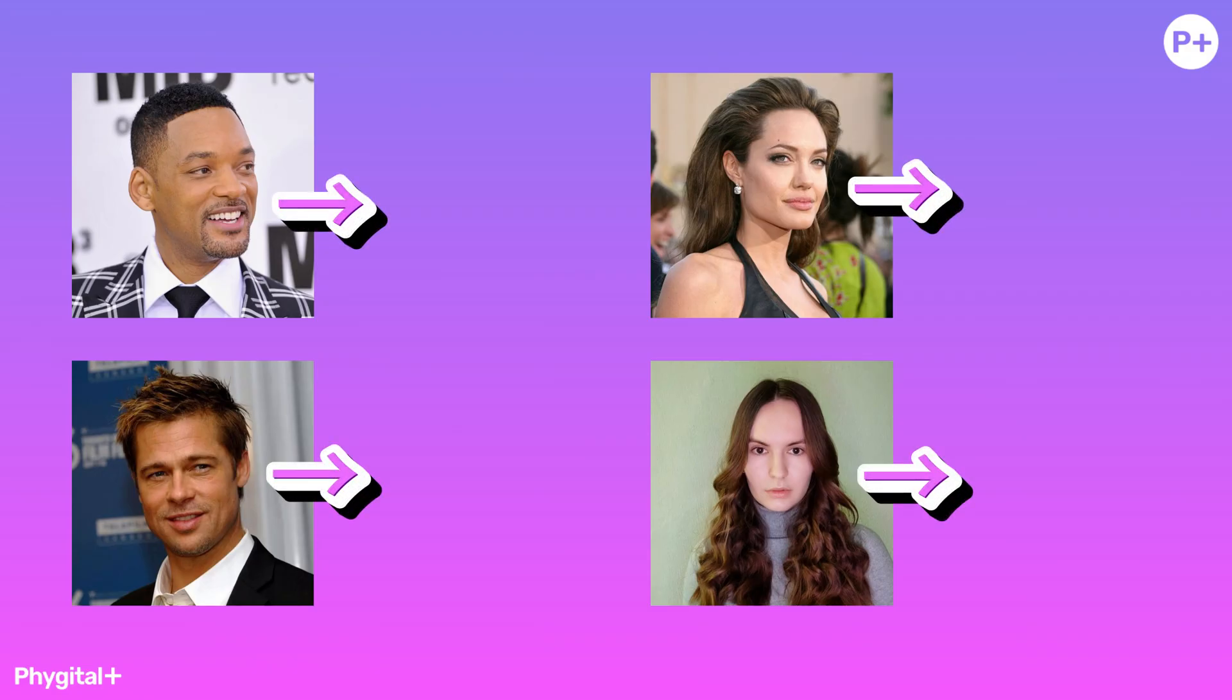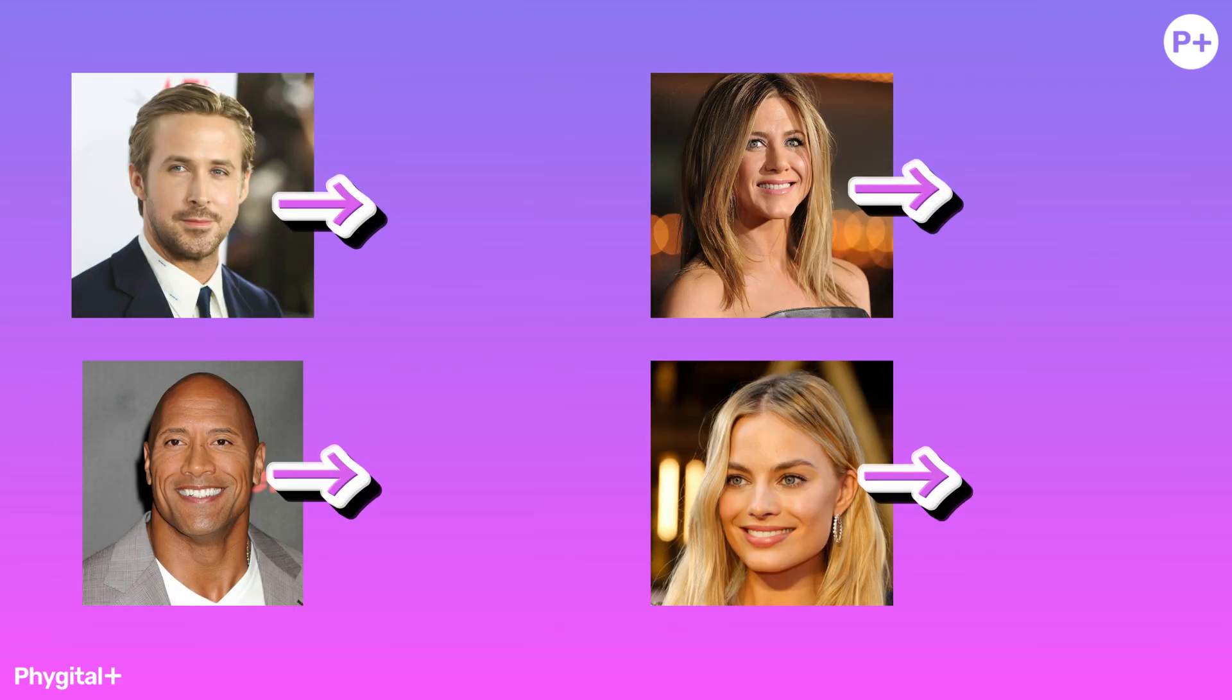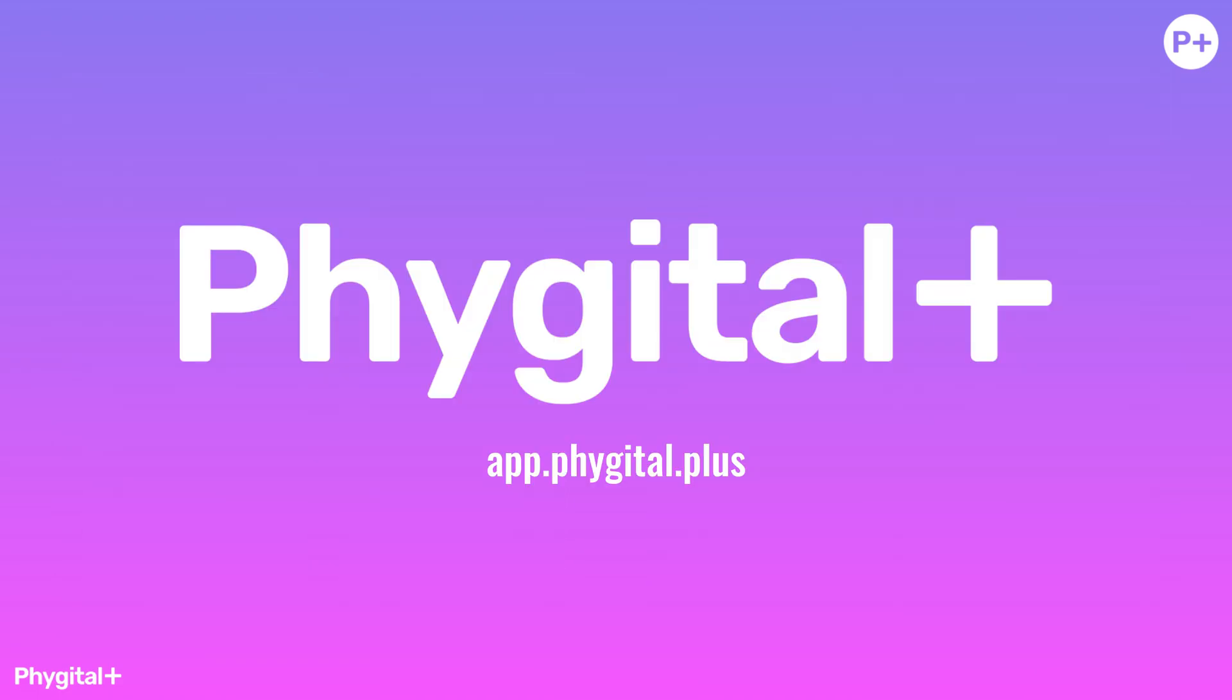You can use the model to change the style for a given image, in your unique style. Thanks for watching. See you at Fidgetal Plus.